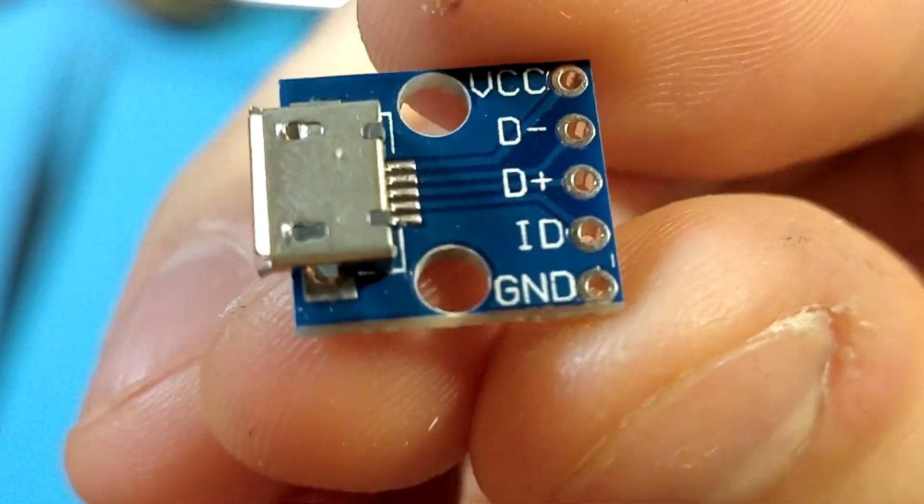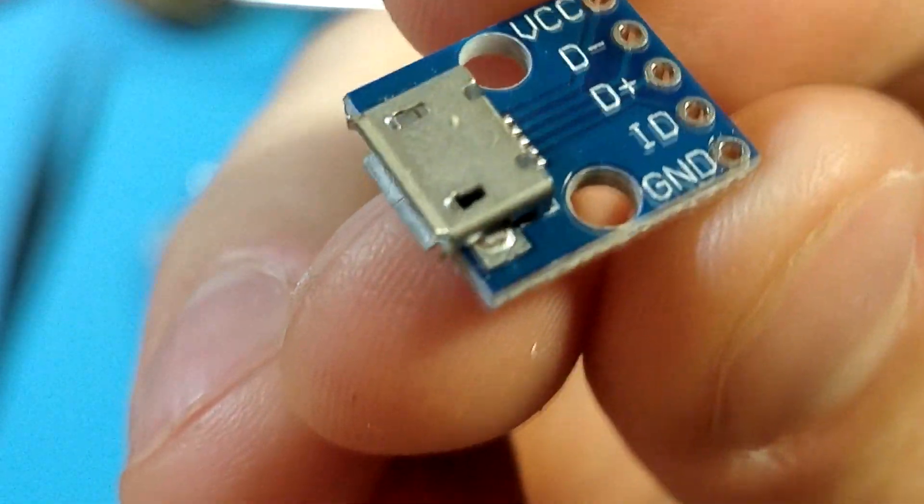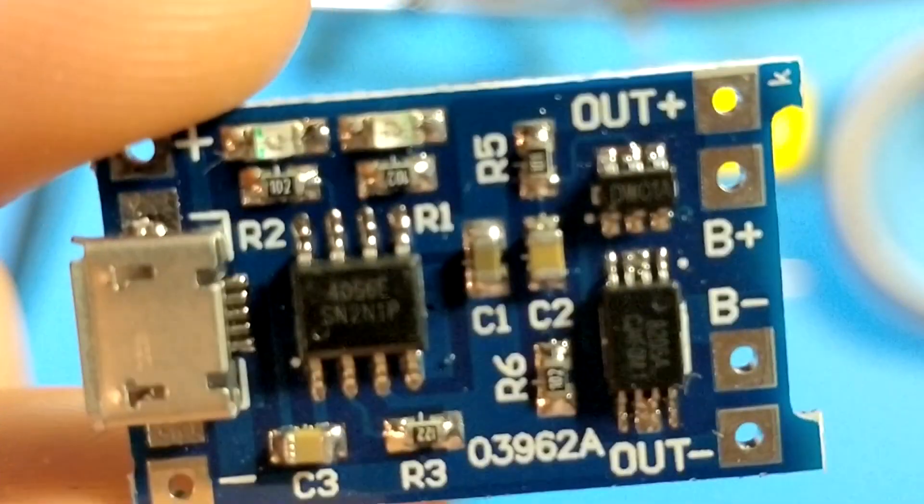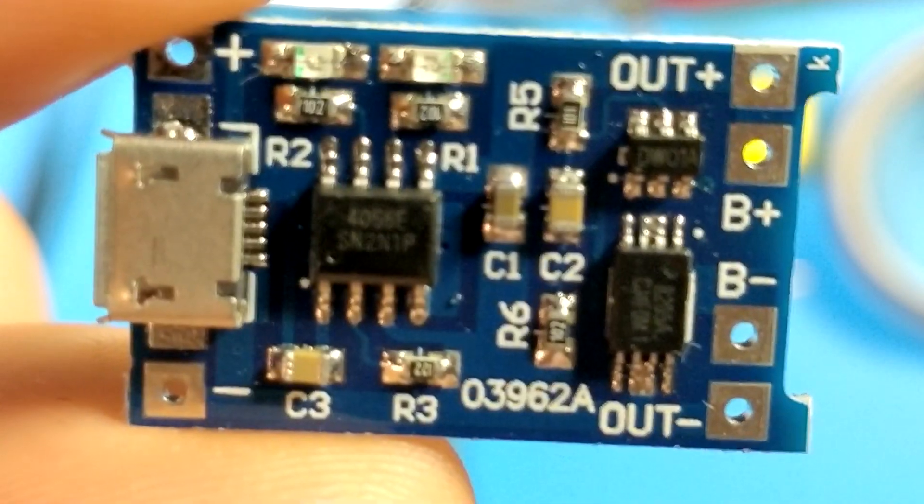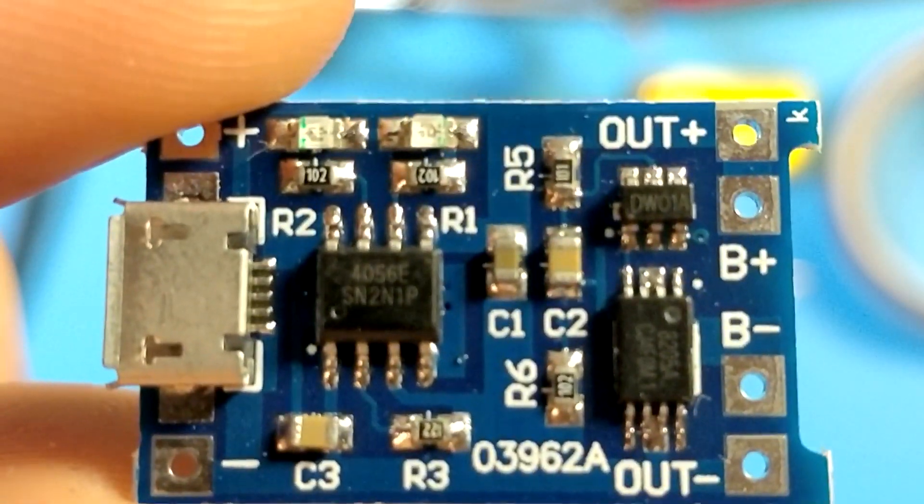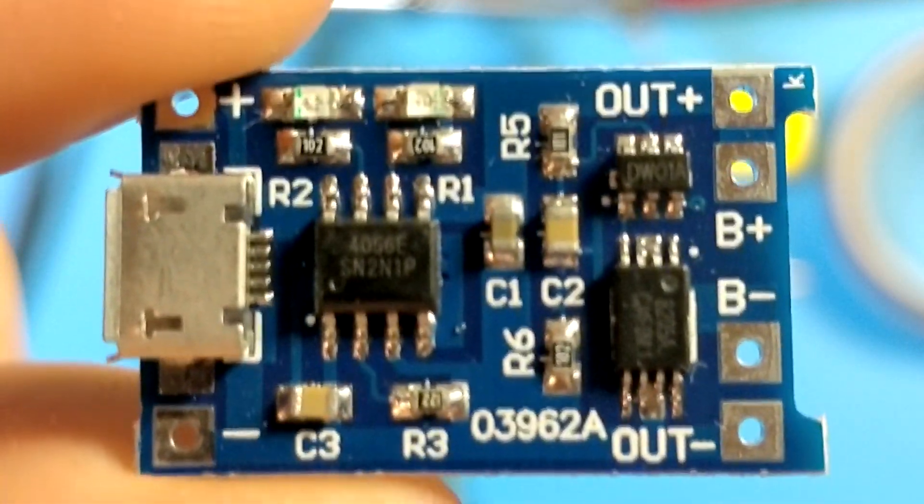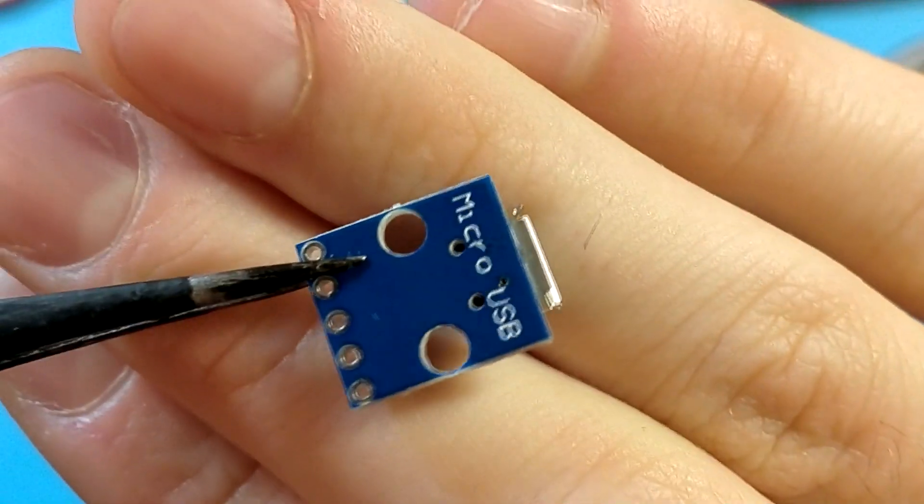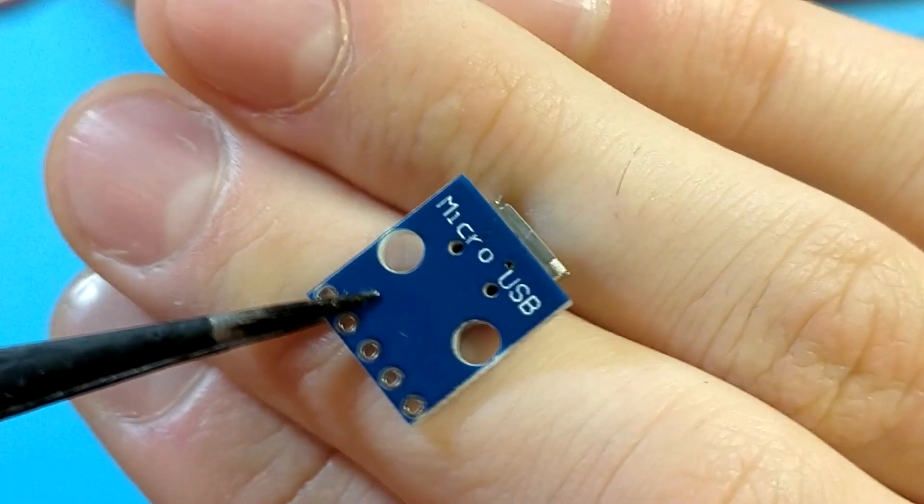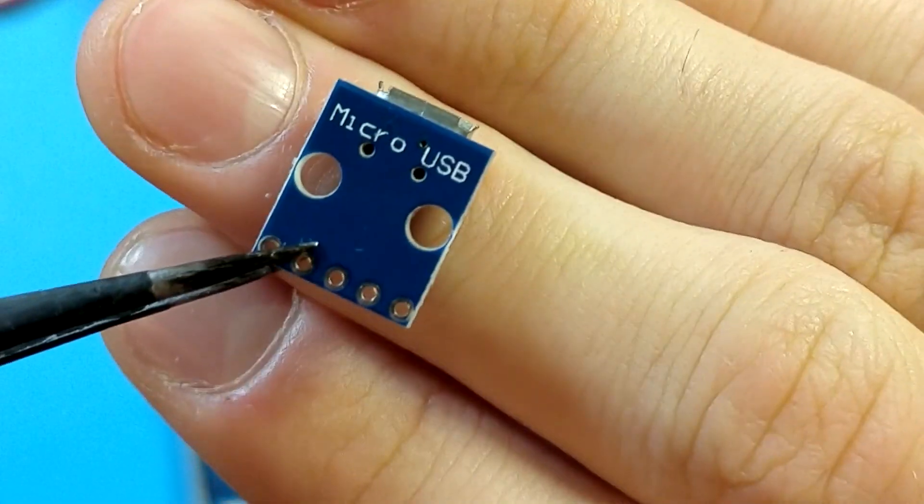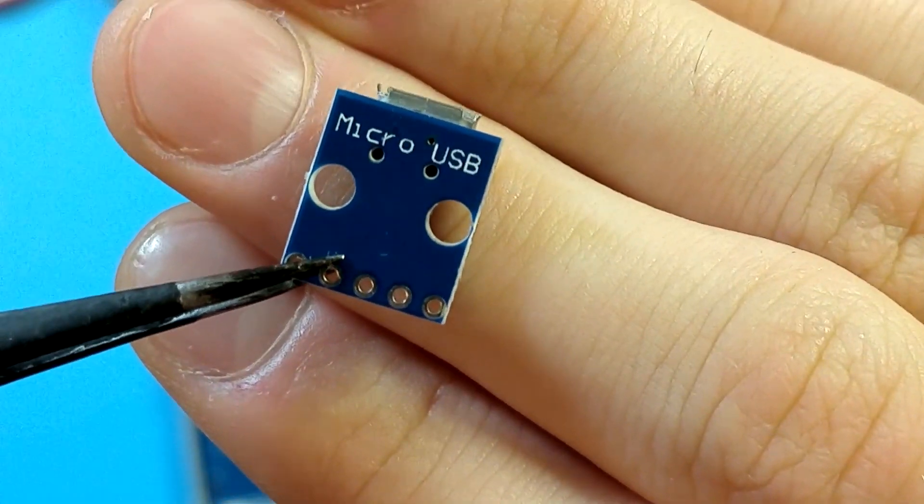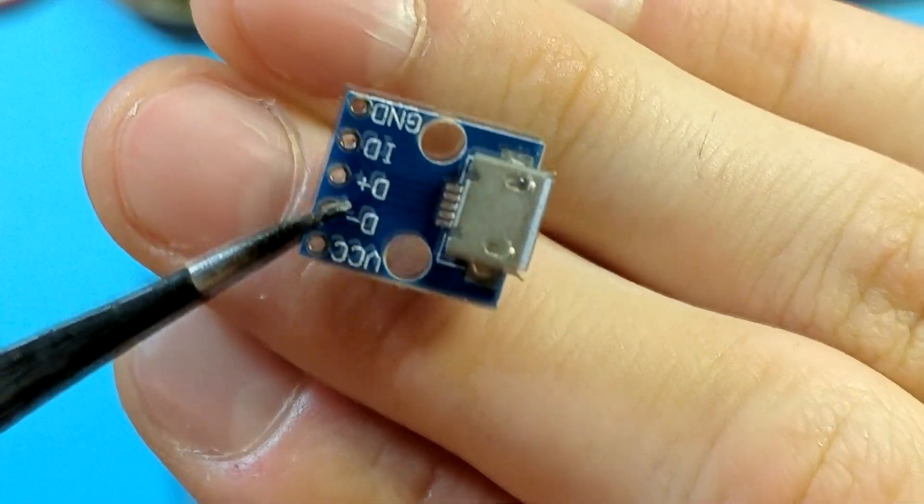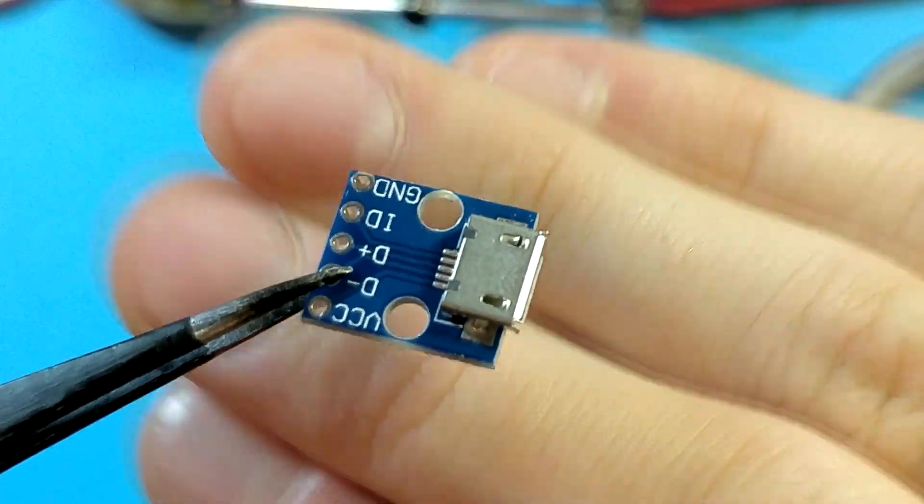Then there's micro USB breakout board. It is optional. You can use micro USB socket straight from the charger module. I use this as a power input extension just out of convenience of being able to mount the port freely in the DSO case. Links for parts in the description.